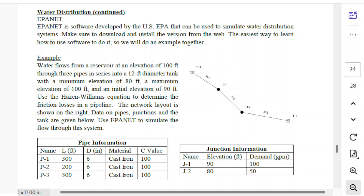EPA NET is the software we can use to do this more quickly and easily. It's actually more sophisticated — it can deal with time-varying conditions and also do water quality analysis, like looking at chlorine levels in water. We did another video going over the basics of how EPA NET functions.